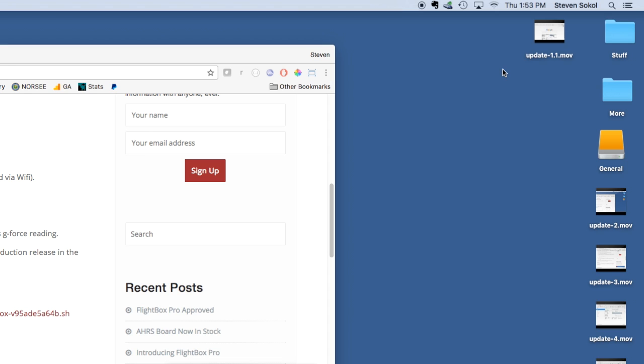It's simply a local connection and that's how the Apple engineers have chosen to display that. Now if you're on a PC, you'll do roughly the same thing but you'll go down to the system tray, find the Wi-Fi icon there, click on it, and again select the FlightBox network.